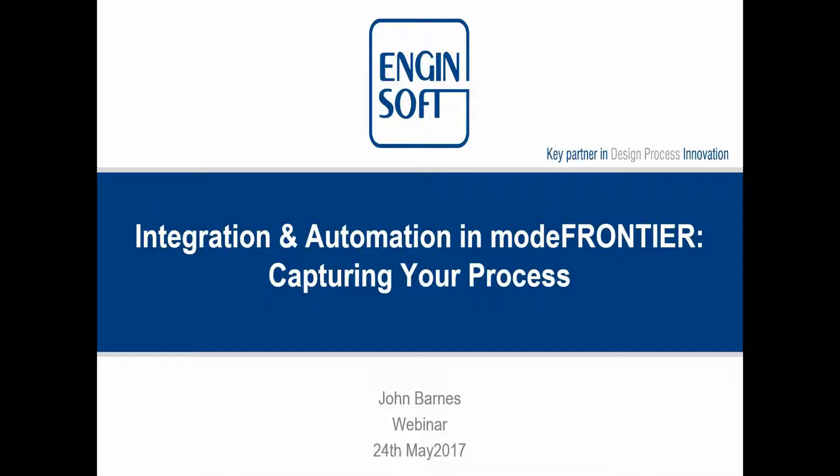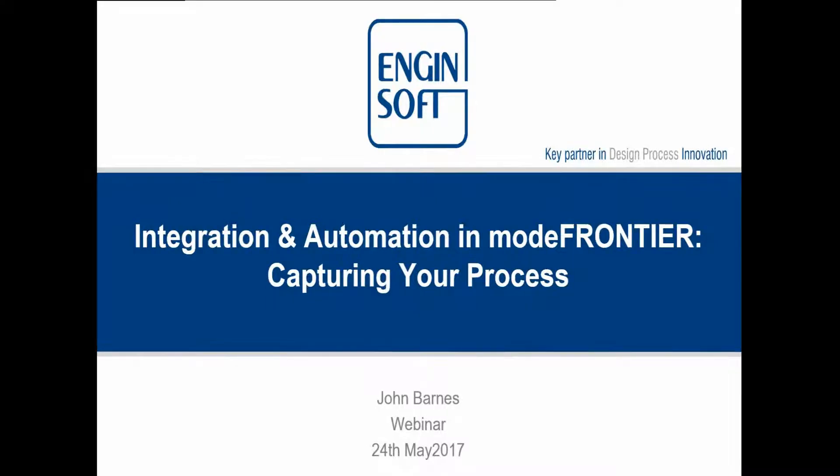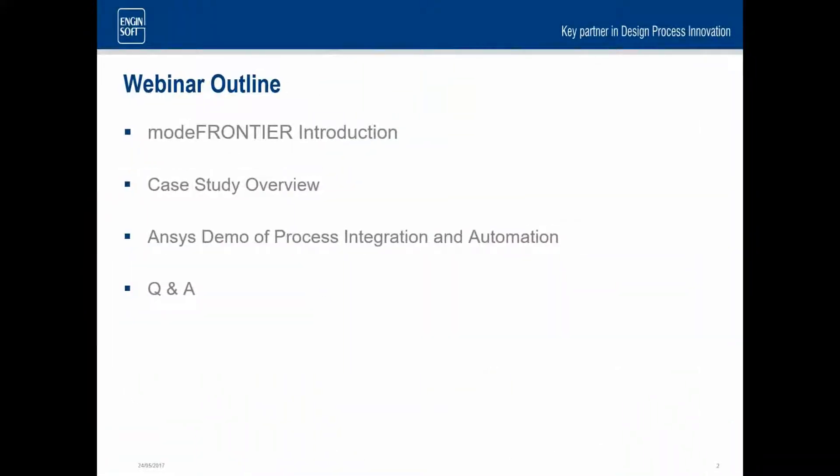This is really part four of a series of webinars looking at the different benefits and features of ModeFrontier. My name is John Barnes, I'm the technical manager here at EngineSoft UK. What I'd like to go through with you today is just a general introduction to ModeFrontier. We'll introduce a case study, but then we want to demonstrate really integration and automation and how you do that inside ModeFrontier. And then there's opportunity for any kind of questions and answers.